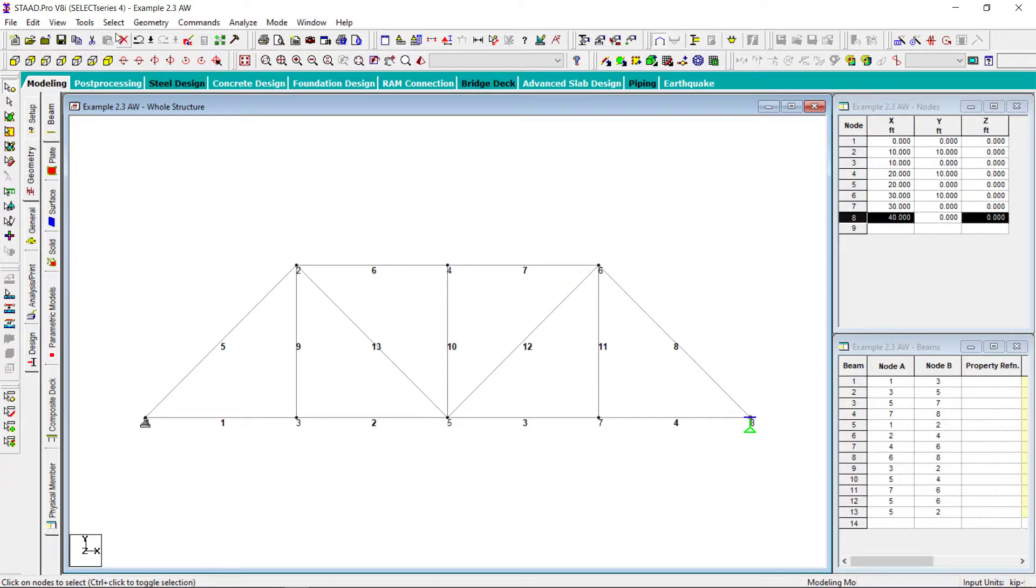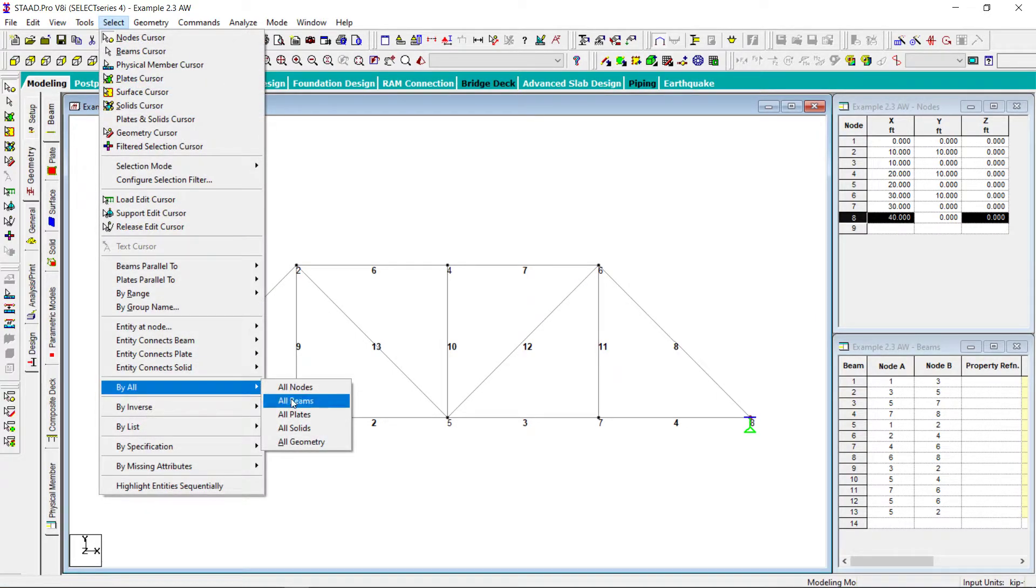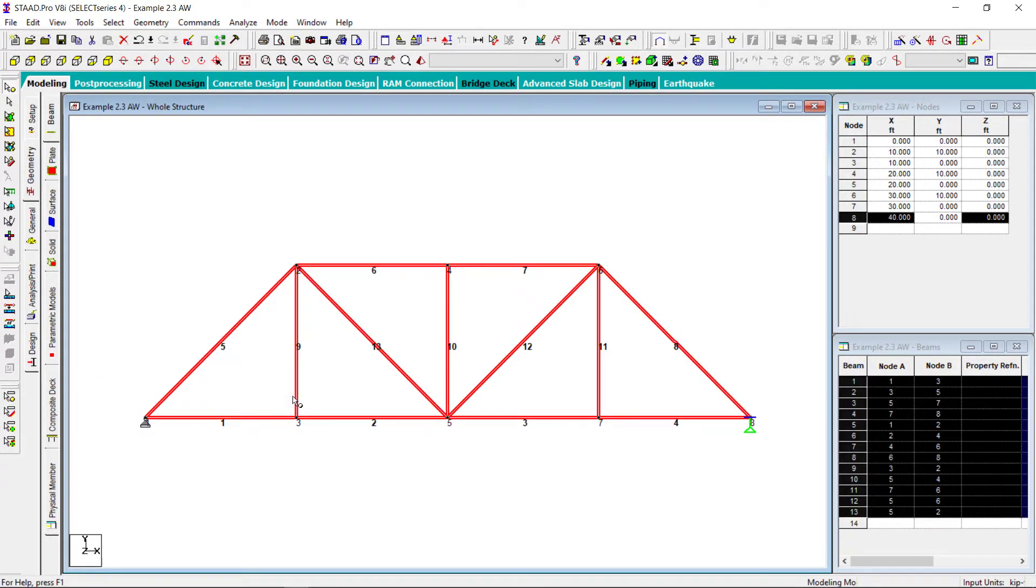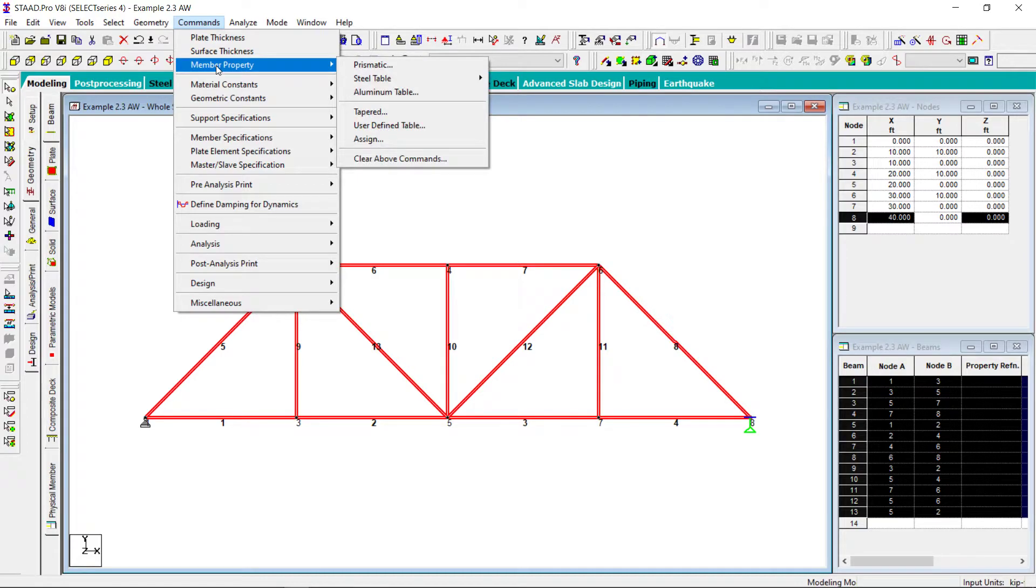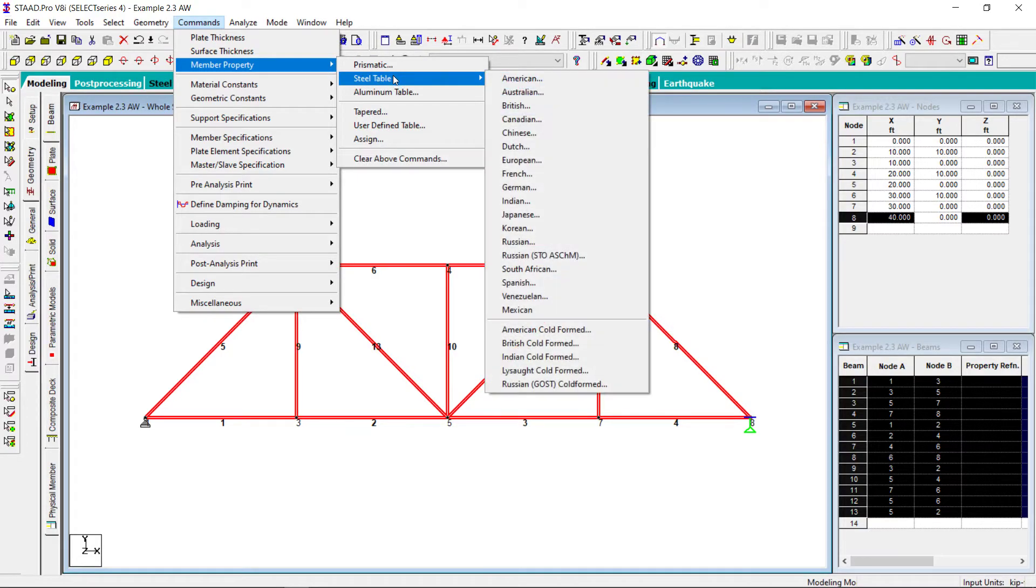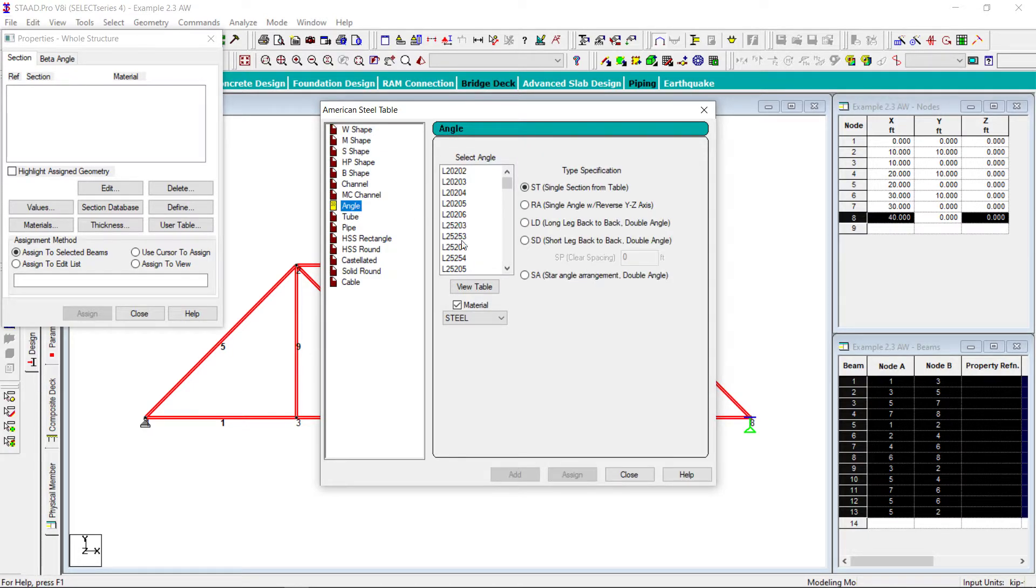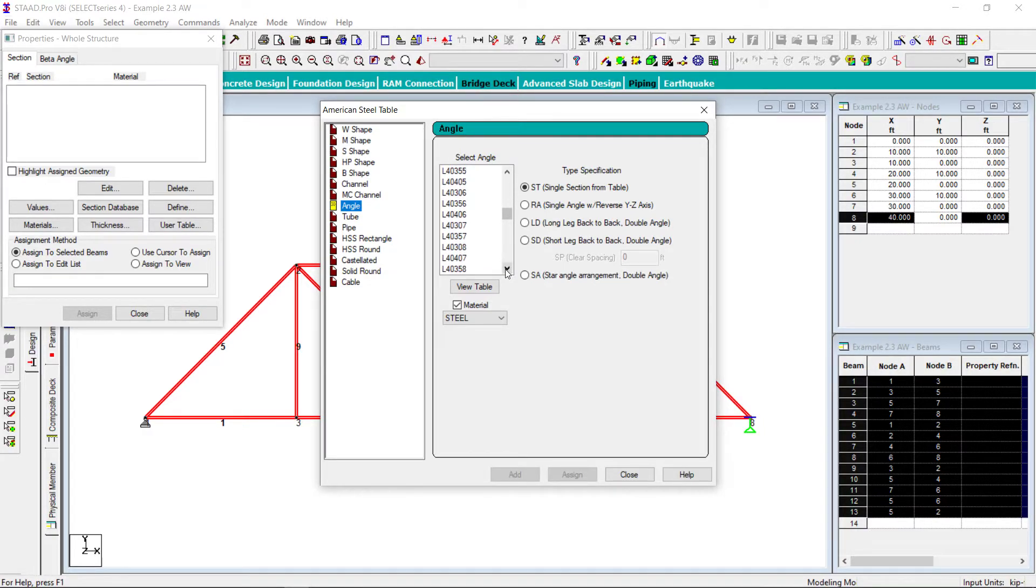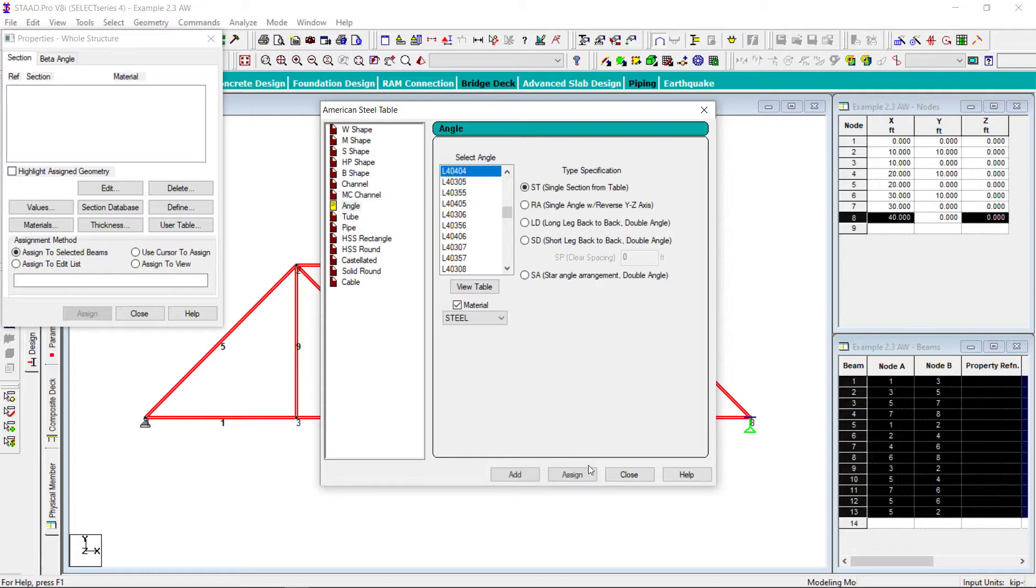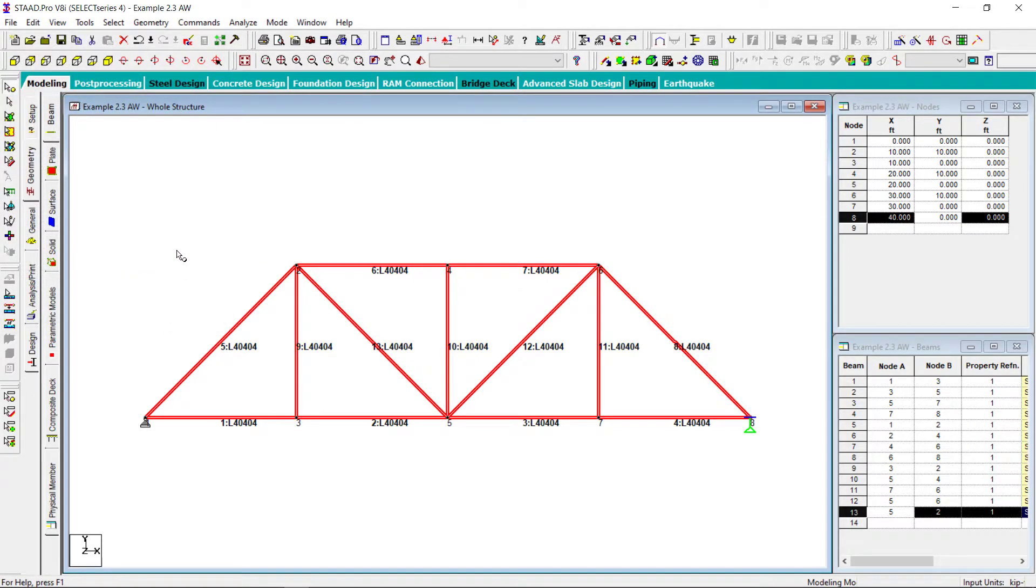Now I will select all the beams. Select all beams. And I will assign any fictitious member to these because this is not important. I am not going to design it. Let me assign any fictitious member. Normally angles are used. So I shall use any fictitious section like 40 by 40 by 4. Let me assign this. So my model is complete.